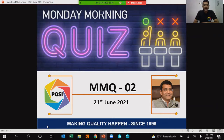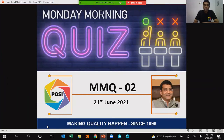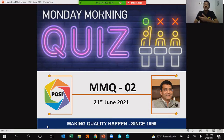I shall post the quiz video in the PQSI YouTube channel on the third Monday of every month. The video will first explain the answers for the previous quiz.